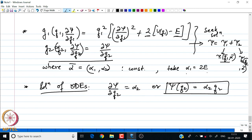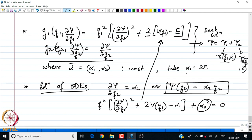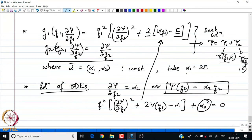For the first ODE, we have Q₁²(∂ψ/∂Q₁)² + 2V(Q₁) − α₁ + α₂² = 0, which comes from the Hamilton-Jacobi equation. Let me call that equation 'star'. Now I have to solve for ψ₁ as a function of α₁ and α₂.